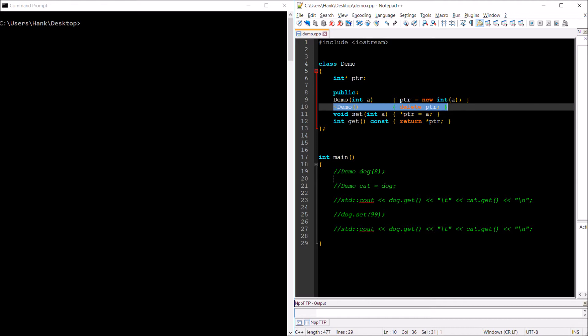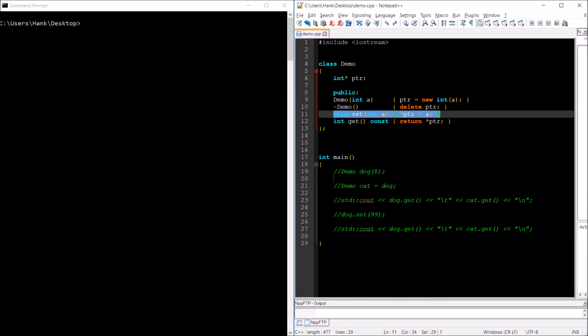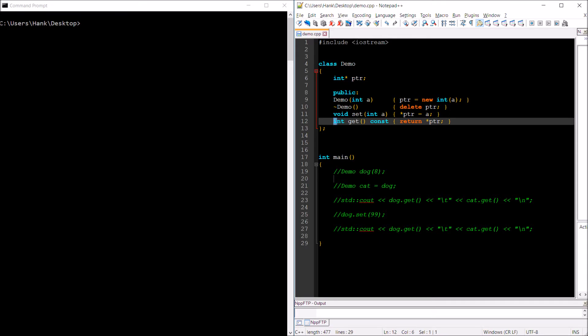We've got a destructor — we don't want any memory leaks — it's going to delete the dynamically allocated memory. We've got a mutator method that is going to be used to store a value inside of the variable whose memory address is inside of pointer ptr, and we've got an accessor method that will be used to retrieve a value from the variable whose memory address is stored in class attribute ptr.